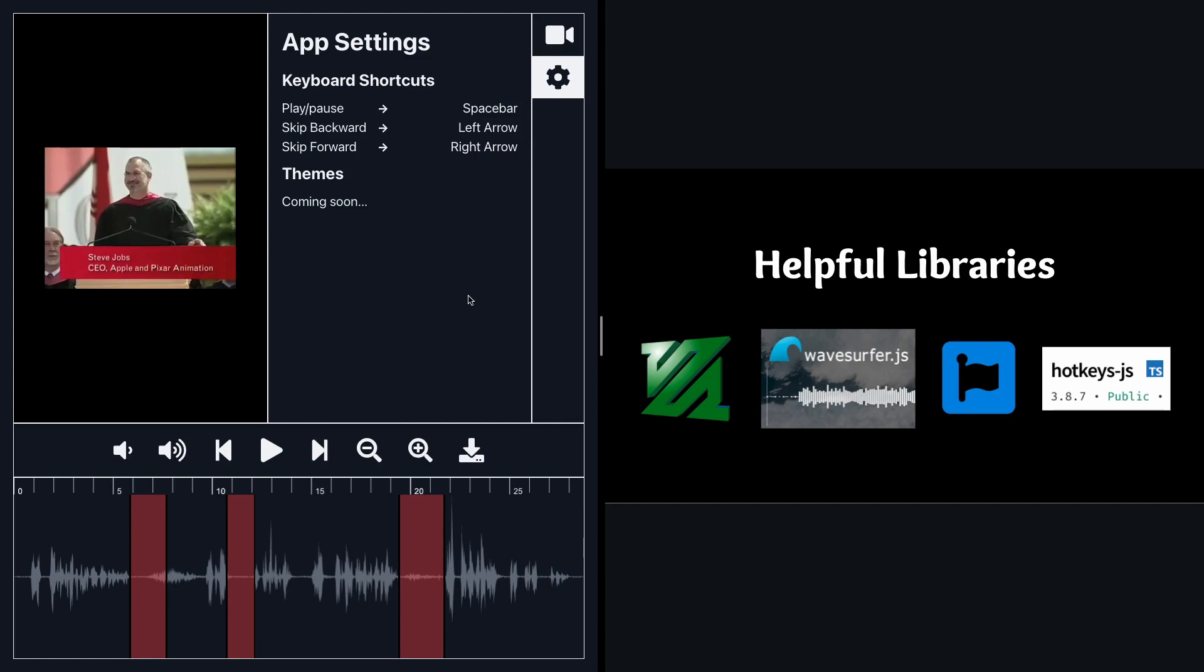Final super helpful library was ffmpeg. So whenever you're editing videos or audio files or anything like that you want to use this library called ffmpeg. And that's what this icon represents is the ffmpeg library.